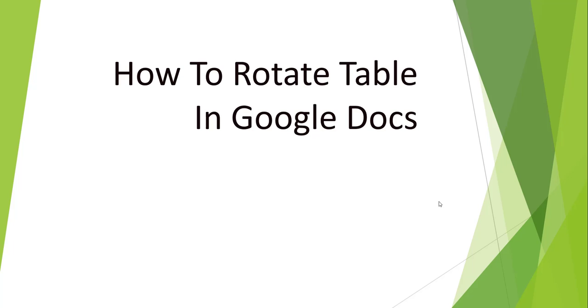So basically if sometimes you have a requirement to rotate your Google Docs table by certain degrees, this tutorial can help you achieve that functionality.